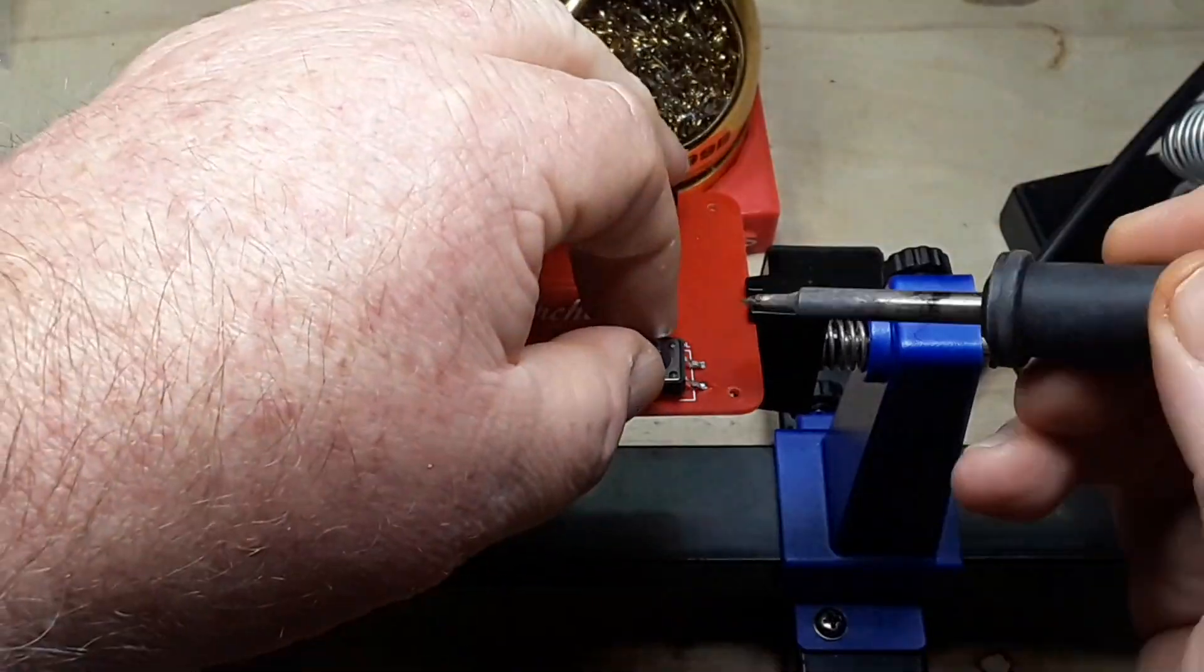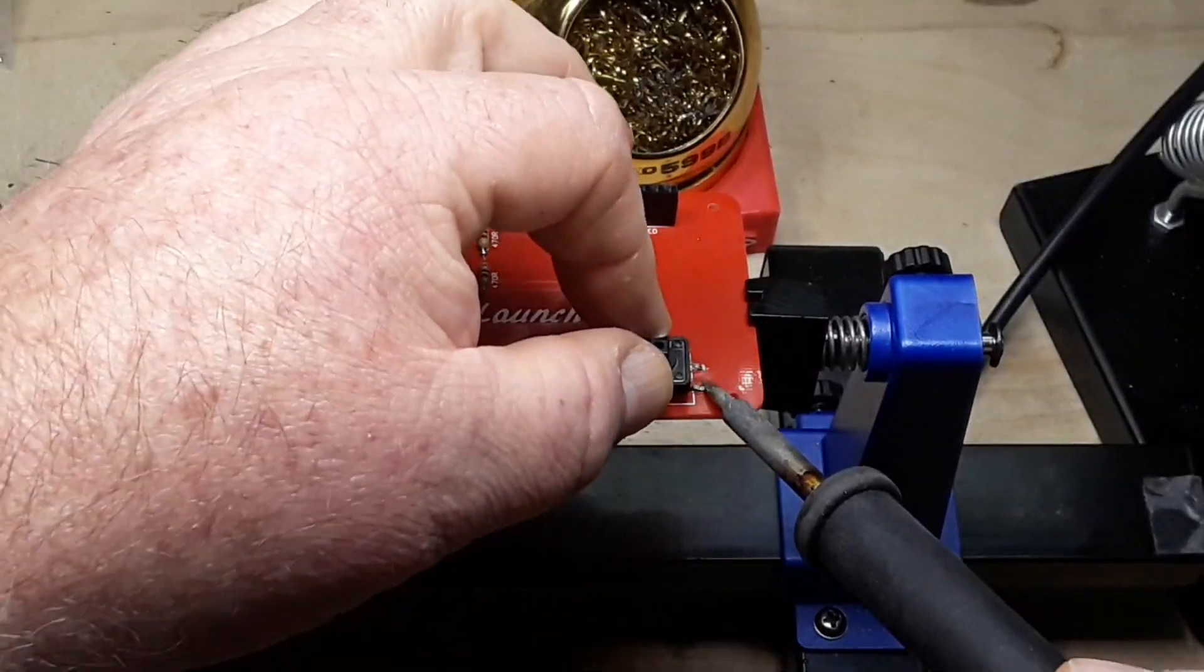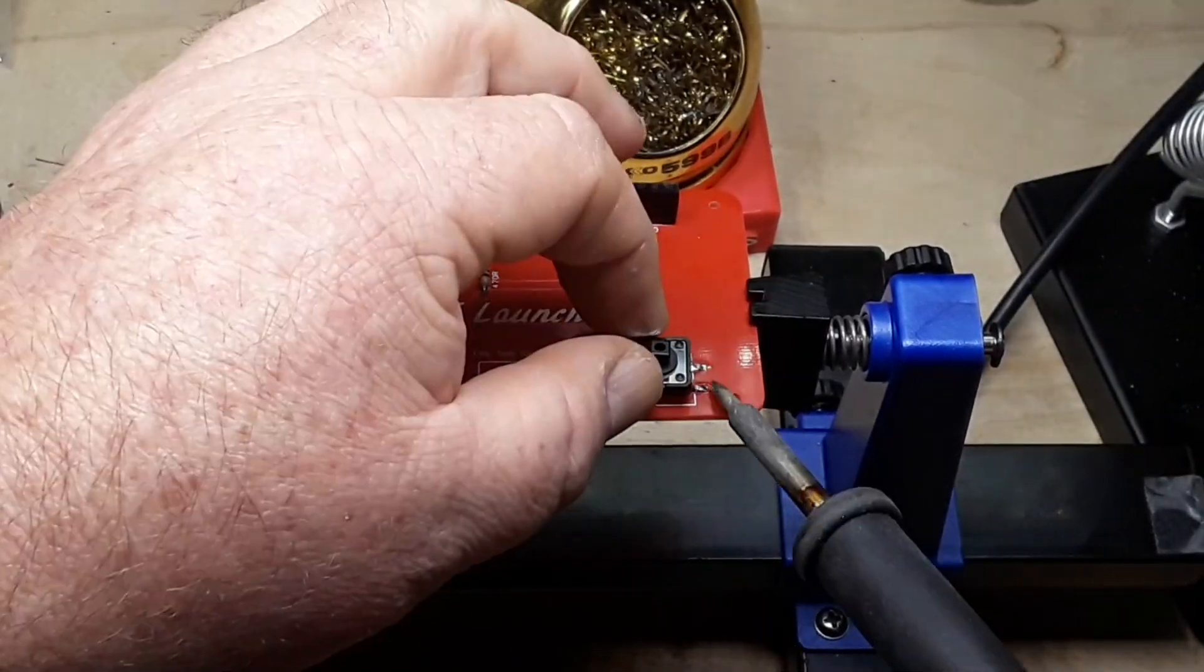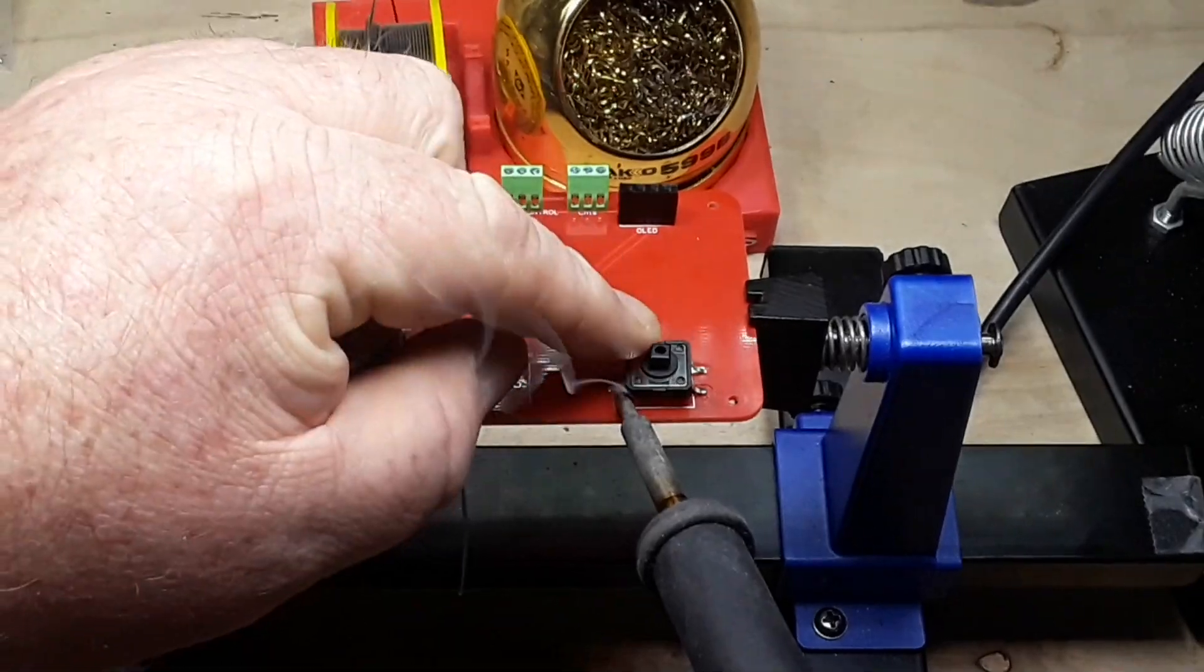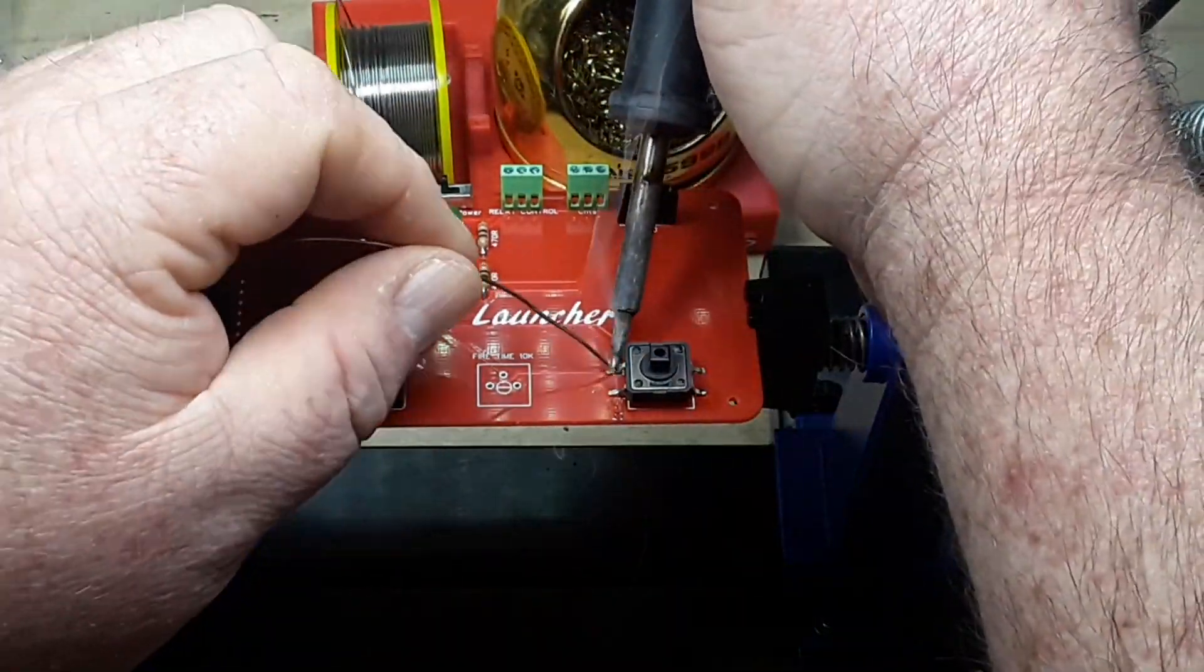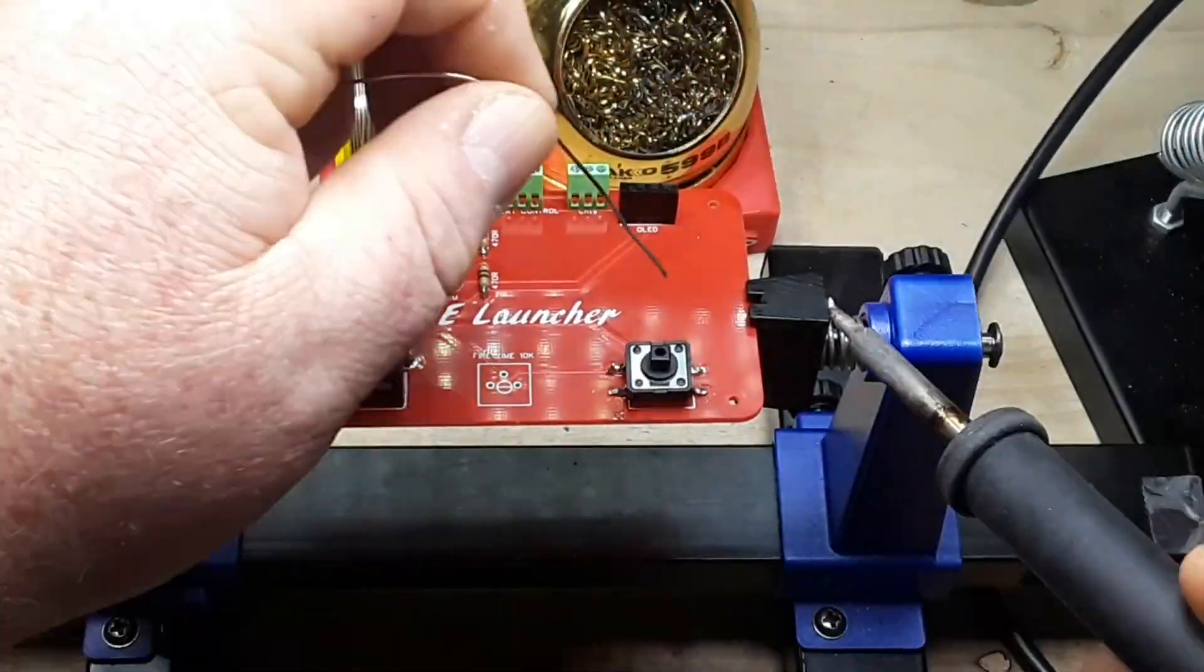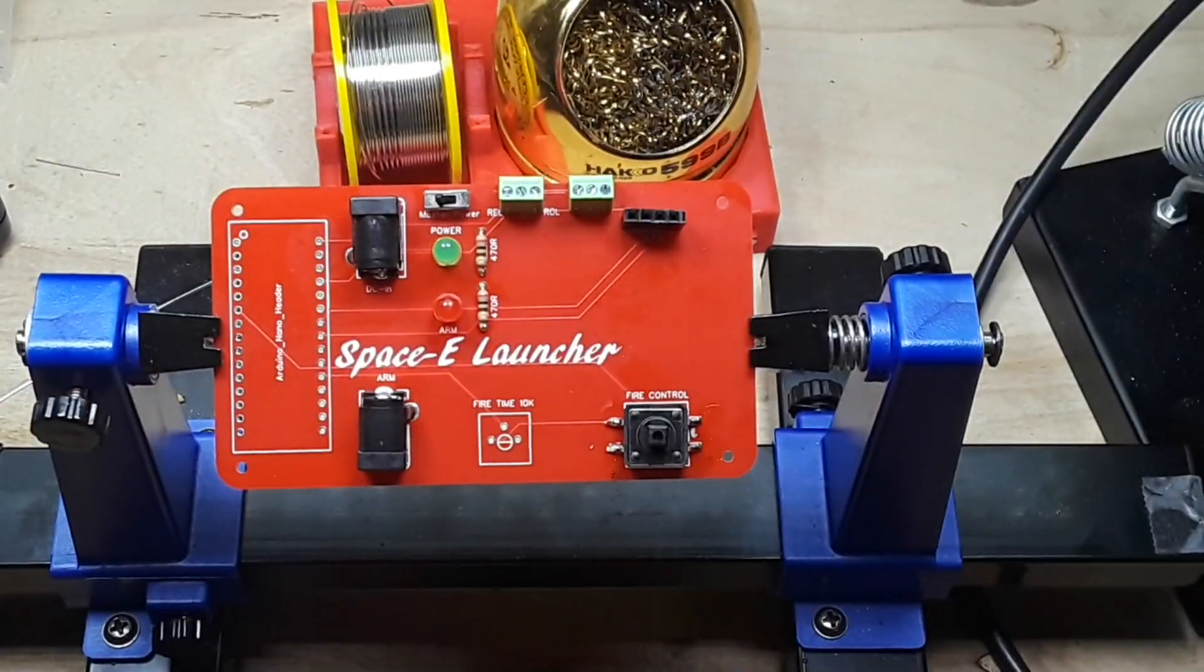All right next up we're going to put on a nice big old clicky switch, just got to get it right and we'll solder them up on there. We're not going to leave this one naked don't worry.